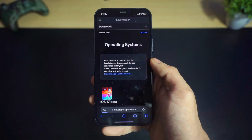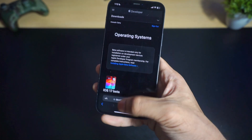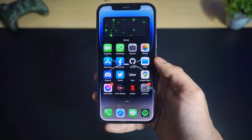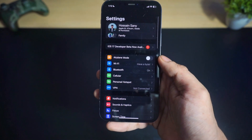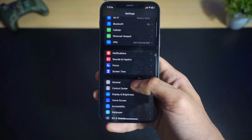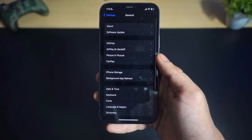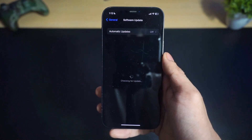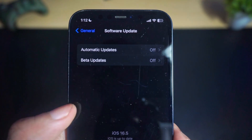Once you're signed in, close out of Safari. Now open the Settings app and go to General, then Software Update. You should see the Beta Updates option here.